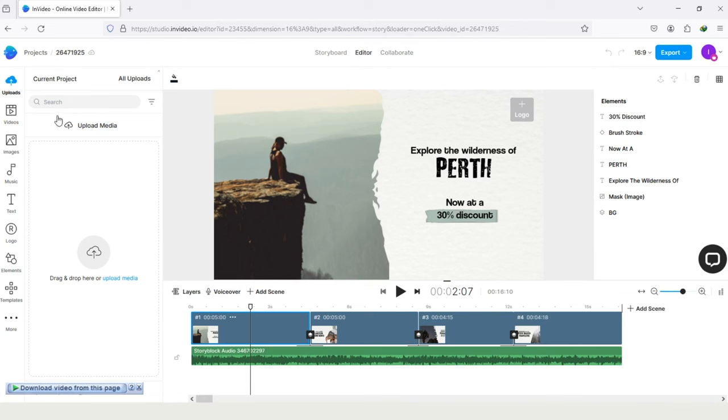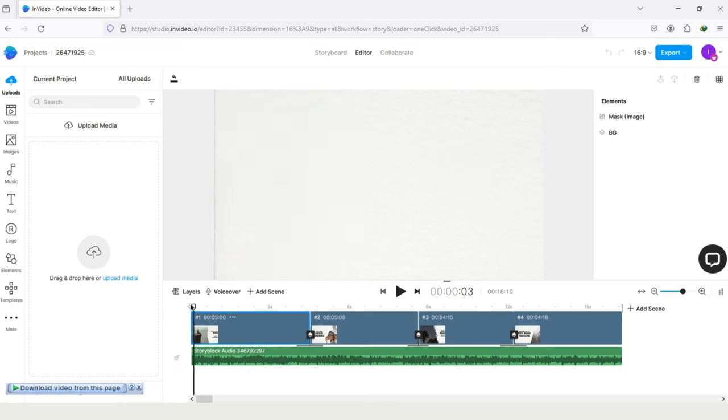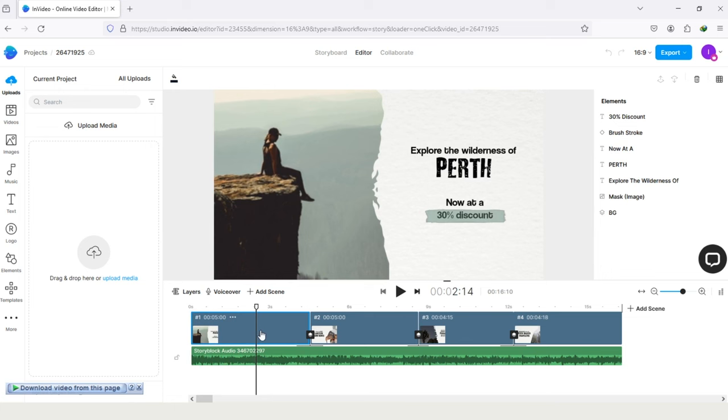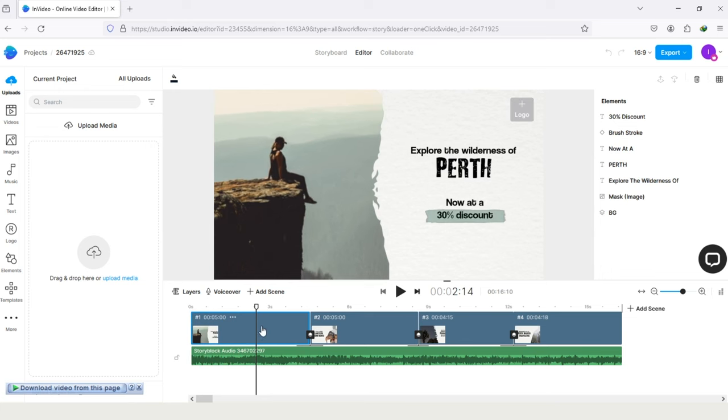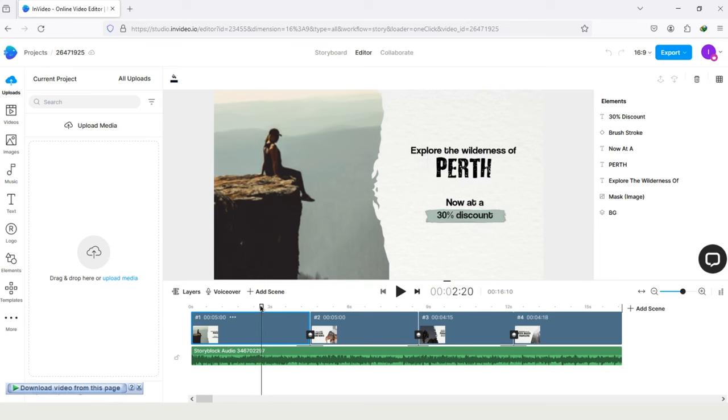And on the left side, you can see the option Upload Videos, Images, Music, Text, Logo, Elements, and Templates. And here is the timeline of my video. And in this timeline, you can edit everything, each part and element of video. If you want to edit something, then simply tap on that scene from Timeline.